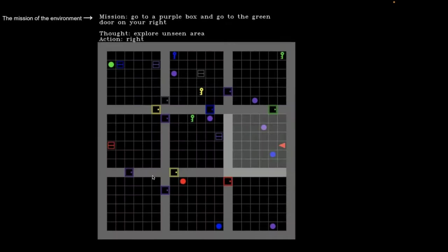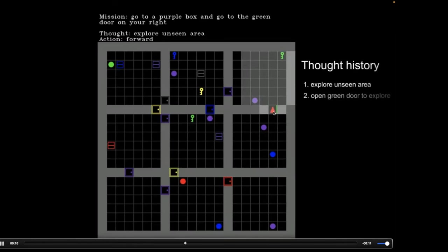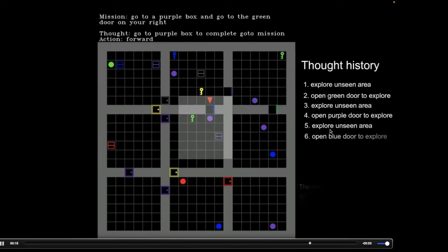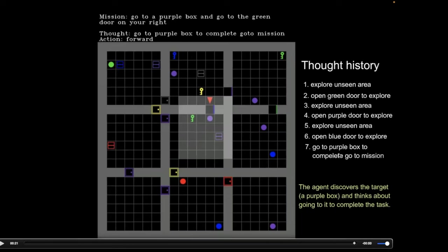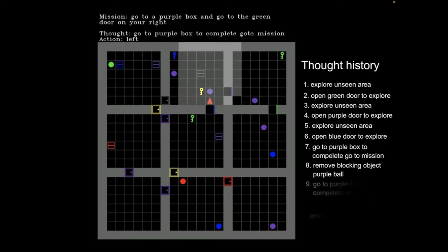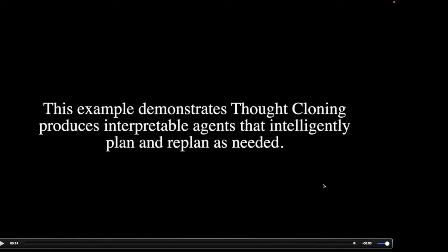Here is an example agent: the goal is to go through a yellow-green door and then reach a purple box. The agent goes through the green door and plans to explore an unseen area, open the purple door, and explore further. But it faces an unexpected obstacle blocking its path — so it replans in the space of language, deciding to remove the purple object, placing it out of the way, then going back to complete the mission by reaching the purple box. We see it thinking in language about what it's doing and why, including overcoming an unexpected obstacle.